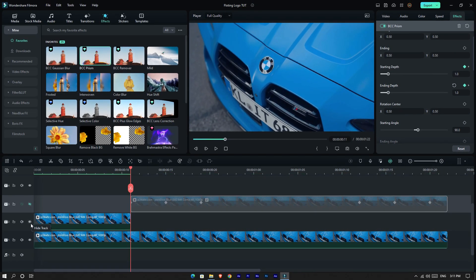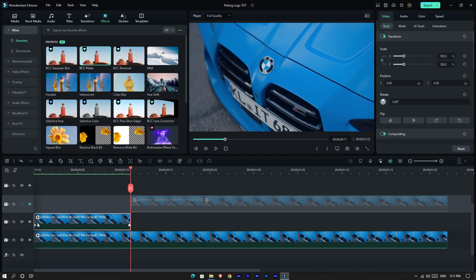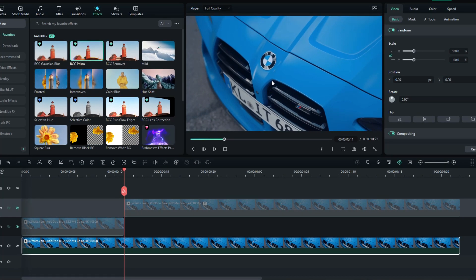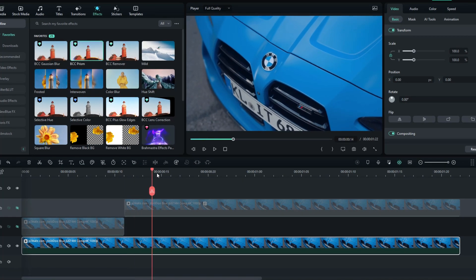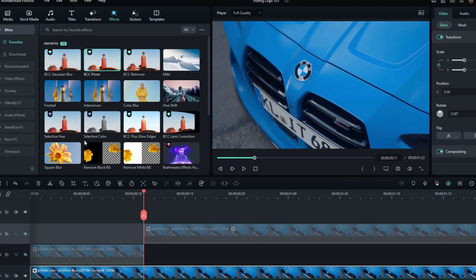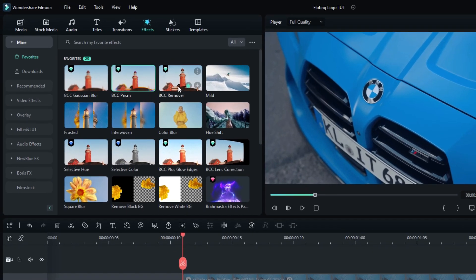Okay, now I hide both layers. Let's see how to remove this original logo. Select this layer and search for BCC Remover in the Effects tab.